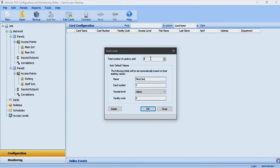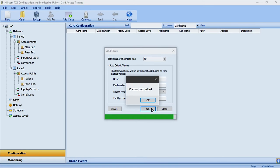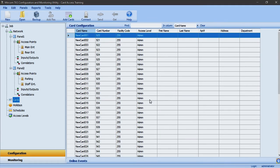I have 50 Miracom clamshell credentials in two blocks of 25. The first block's card number starts at 920 and ends at 945, and the second block starts at 946 and ends at 969. They all share the same facility code of 255. In the add cards window I will enter 50 in the total number of cards to add, leave the name field at the default new card, and enter the first credential's number 920, the admin access level, and the facility code of 255, then click OK.